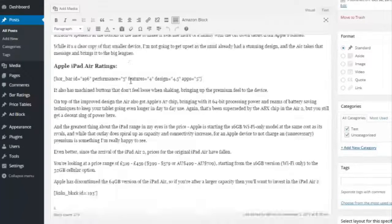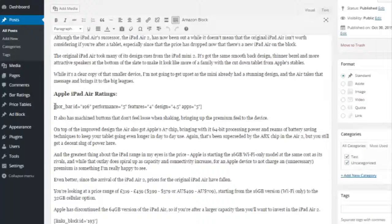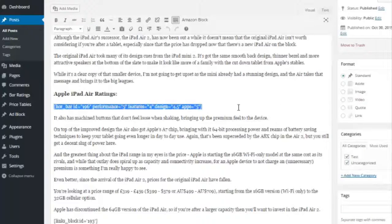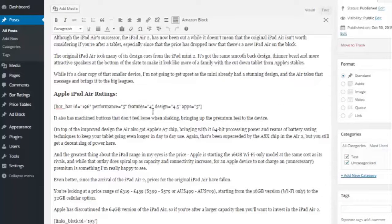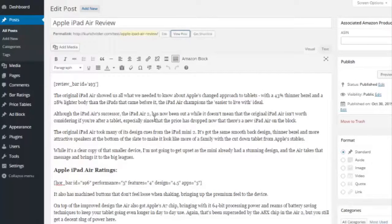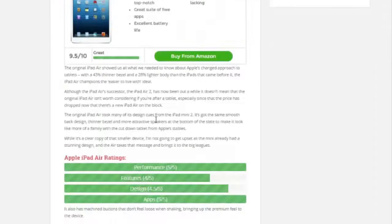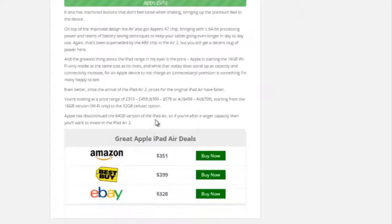So if I jump back to that post here, you will see I put that in here. So I have performance, I gave it a five, features, a four, design, four and a half, and apps, a five. And then you just simply publish it, and that'll all show up on the post here.